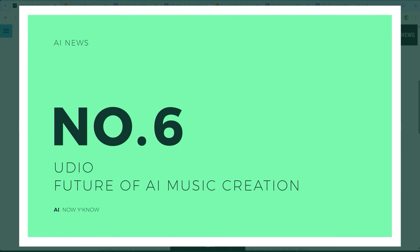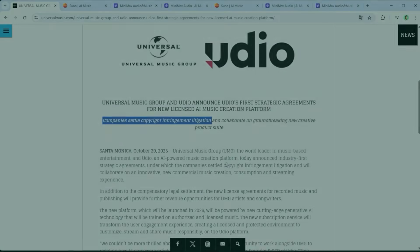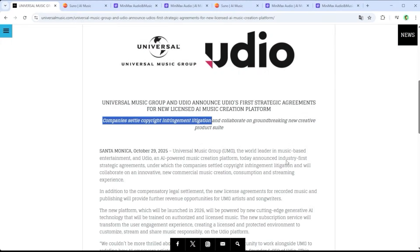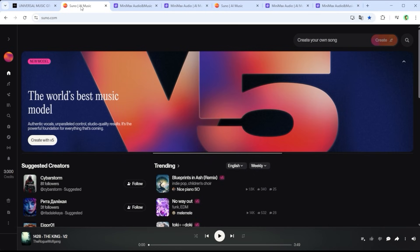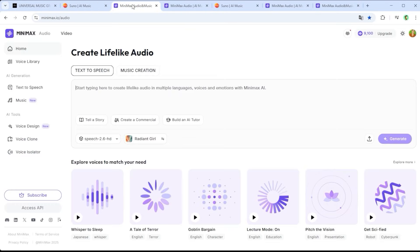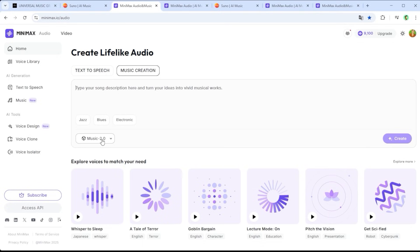You've probably already heard the news: Udio has reached a settlement with Universal Music Group — copyright infringement litigation settled. But what does that mean for users? Apparently, downloads of user creations might soon be disabled. The question is, will Suno face the same fate? It's not unlikely. Minimax Audio, a platform that's been around for a while, also offers music generation, now with its updated Model 2.0.